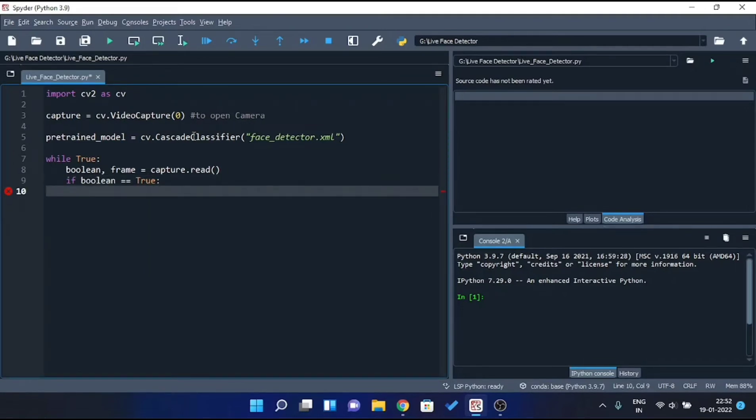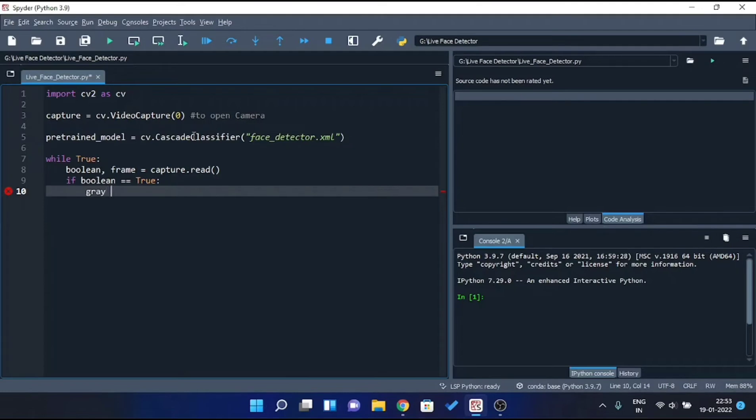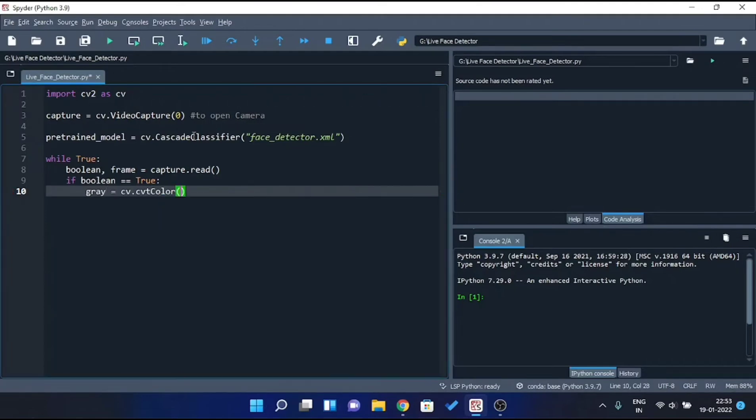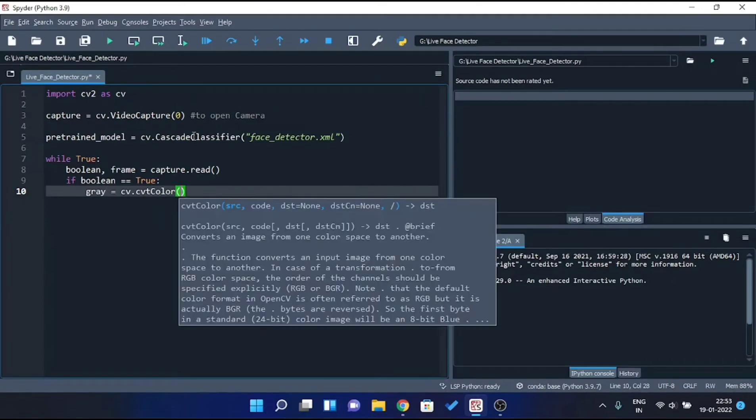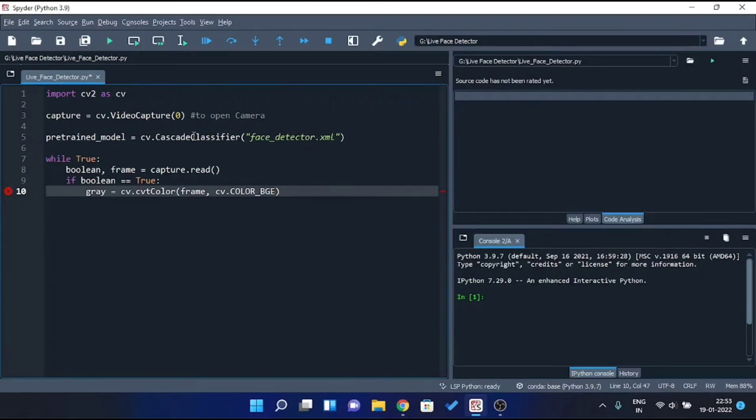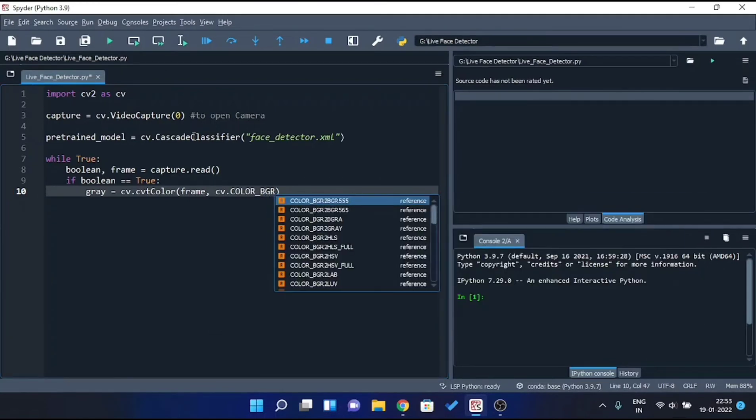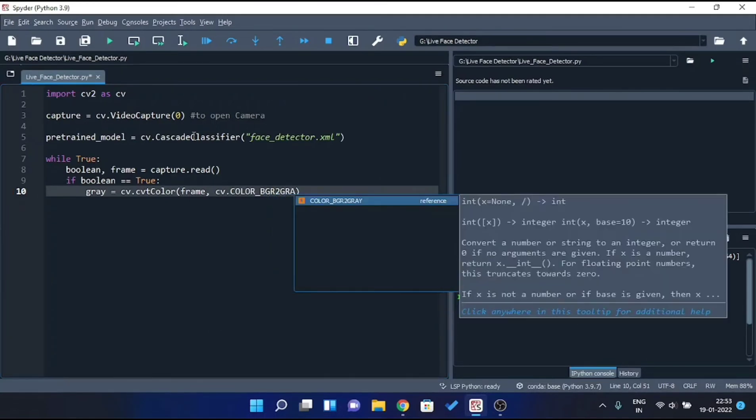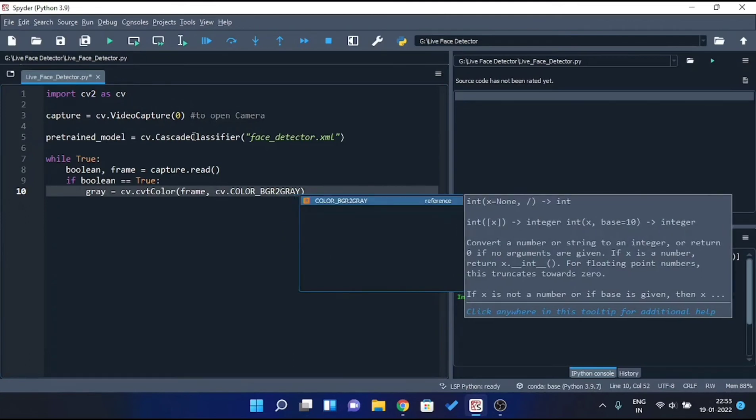Now, the pre-trained model that we are using can only detect face from grayscale image. So let's convert our captured image to grayscale with the help of CVT color method. Here we'll pass two parameters. First will be the frame itself, and second will be the color code to convert frame from BGR to grayscale, that is, CV dot color underscore BGR to gray.